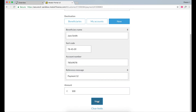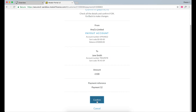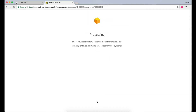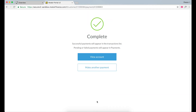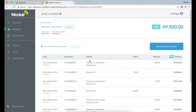Once you are happy with the payment, hit Confirm. You will then be informed when this is complete and can select whether you'd like to check the status of the transaction in your account or would like to make another payment. If we select View Account, you can see the payment we have just made has now left our company account.